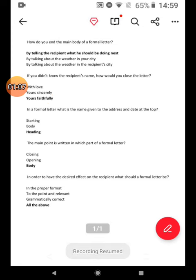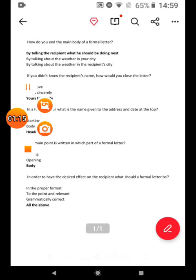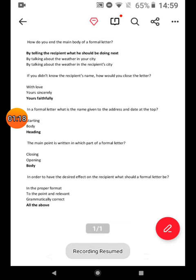How do you end the main body of a formal letter? By telling the recipient what he should be doing next. If you didn't know the recipient, how would you close the letter? Yours faithfully. In a formal letter, what is the name given to the address and date at the top? Heading. The main point is written in which part of a formal letter? Body. In order to have the desired effect on the recipient, what should a formal letter be? All of the above.